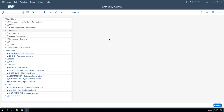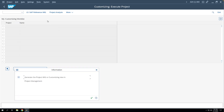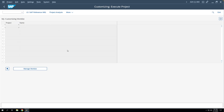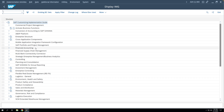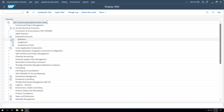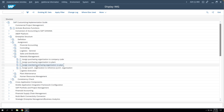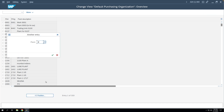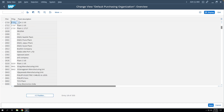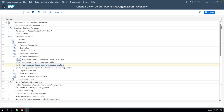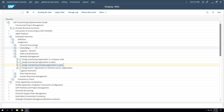The first step in automatic creation of a purchase order is to assign a standard purchase organization to the plant. We'll go to SPRO, then SAP Reference IMG, Enterprise Structure, Assignment, Materials Management, and assign the standard purchase organization to the plant. If we execute this, we can see whether our plant is already assigned to a standard purchase organization.